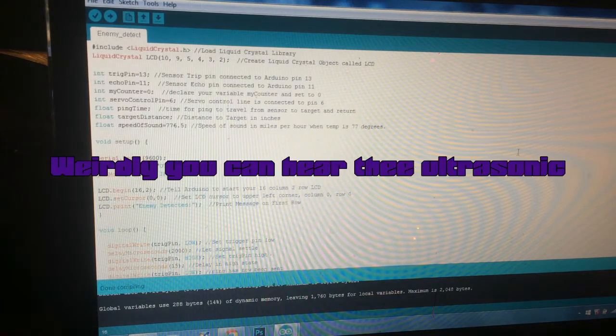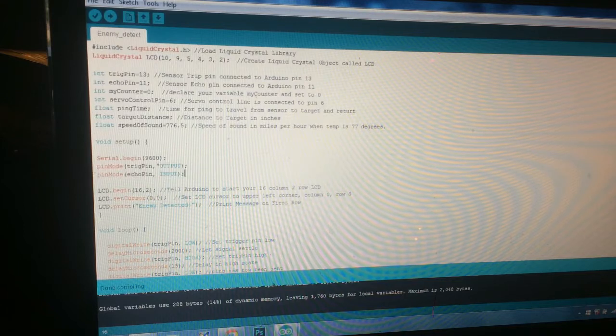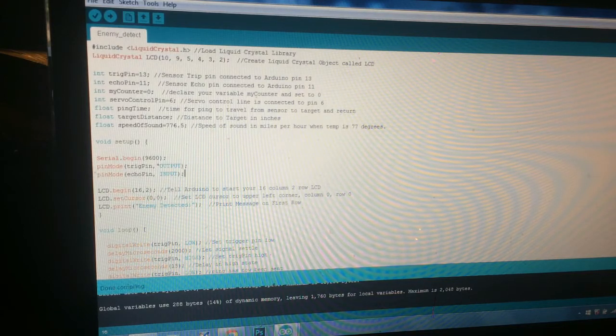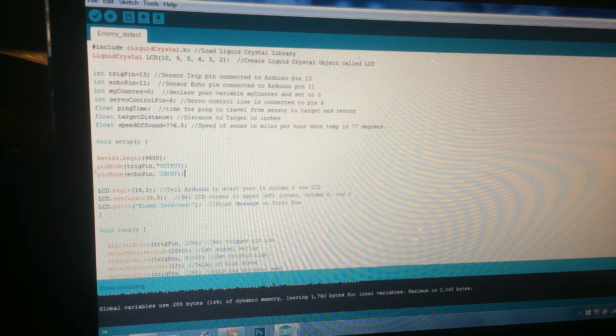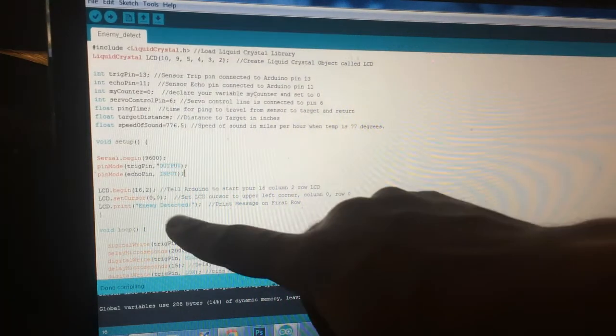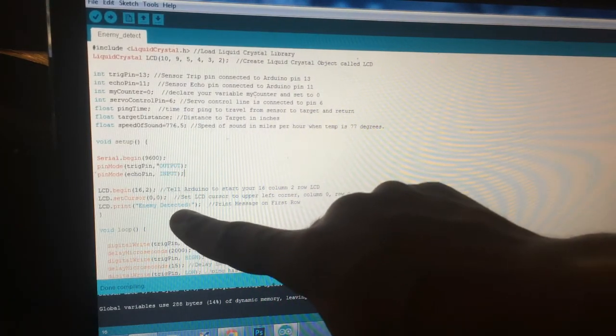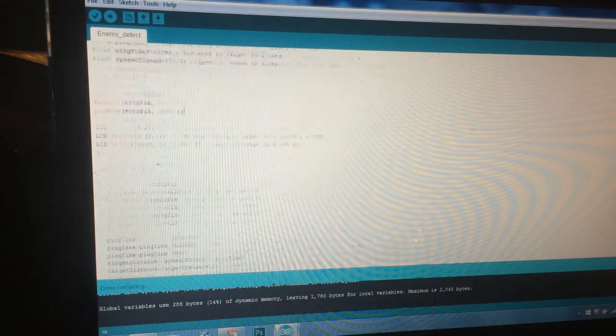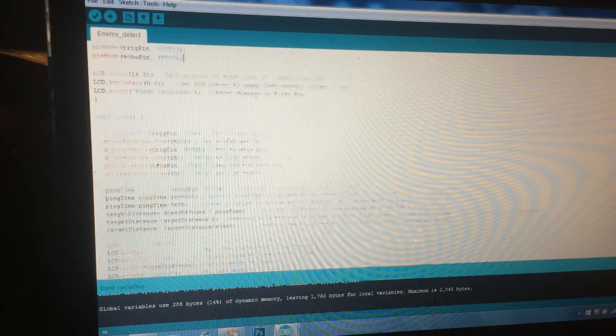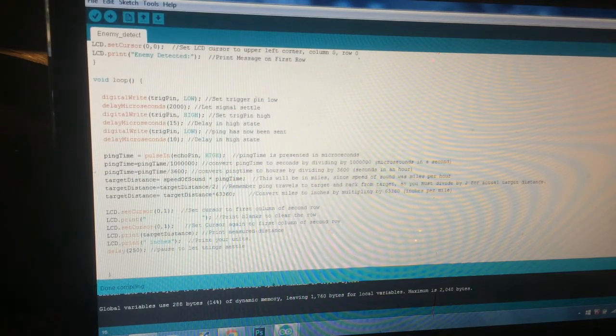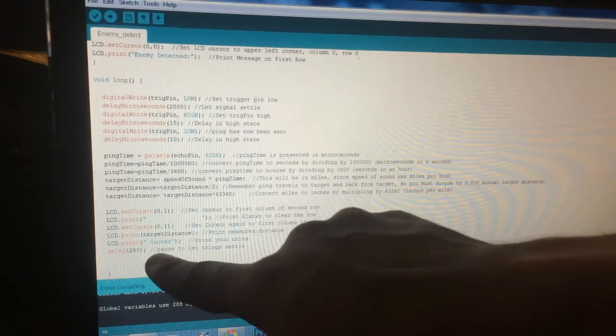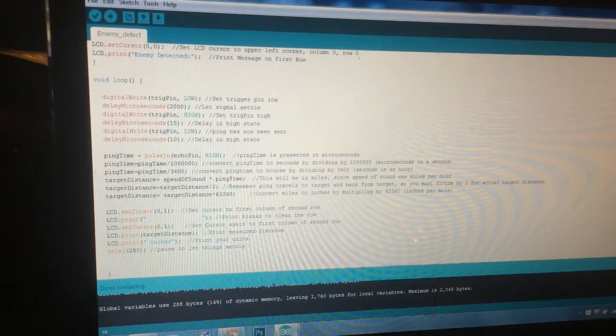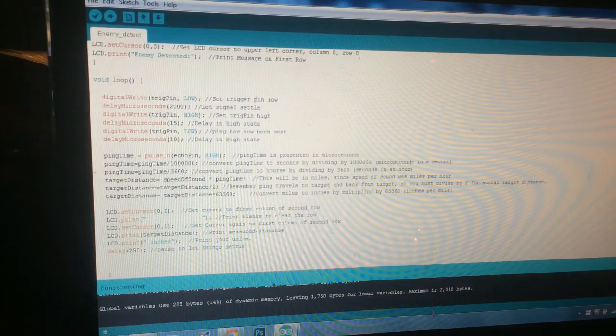This is the enemy detect code. On my little LCD display it'll pop up saying "enemy detect," and then on the line below it will tell you how far away they are in inches. I might change that to centimeters—might make it a bit easier.